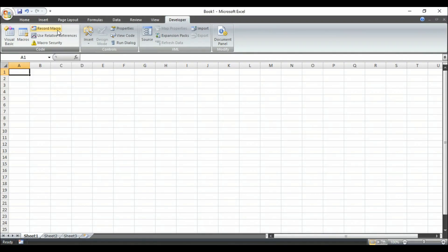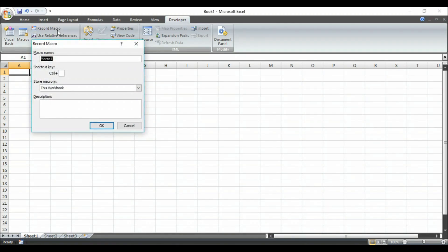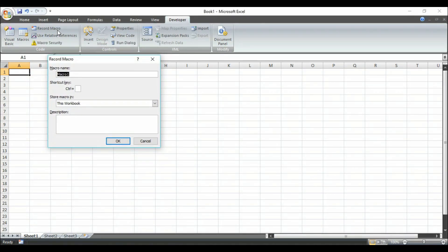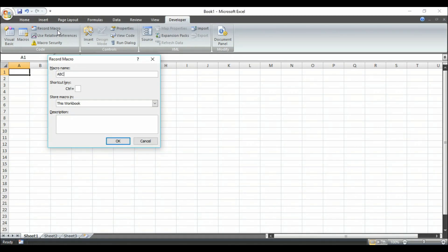So let's record a macro at first. After clicking on recording macro here, a pop-up window will open where you need to enter your macro name. I am putting ABC just to show you.